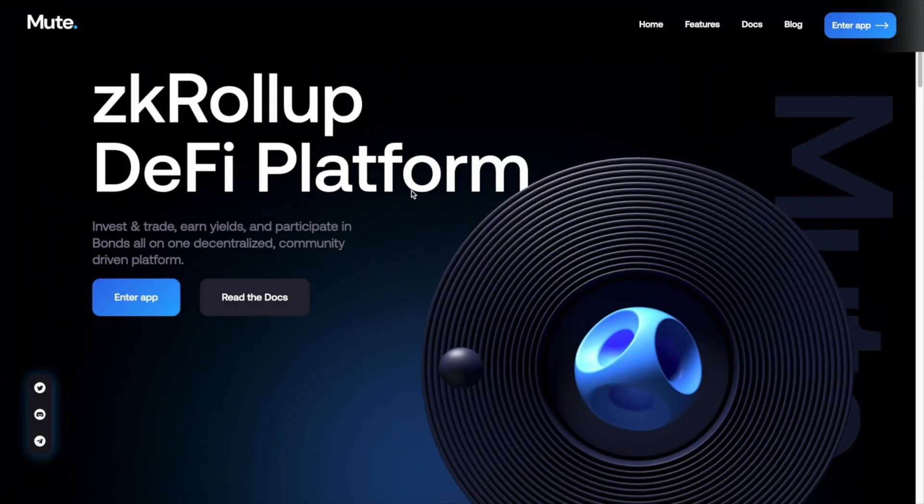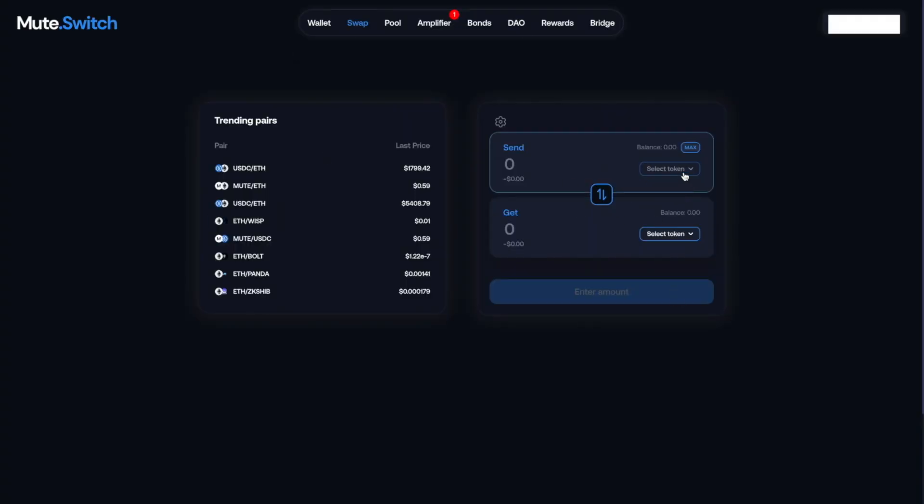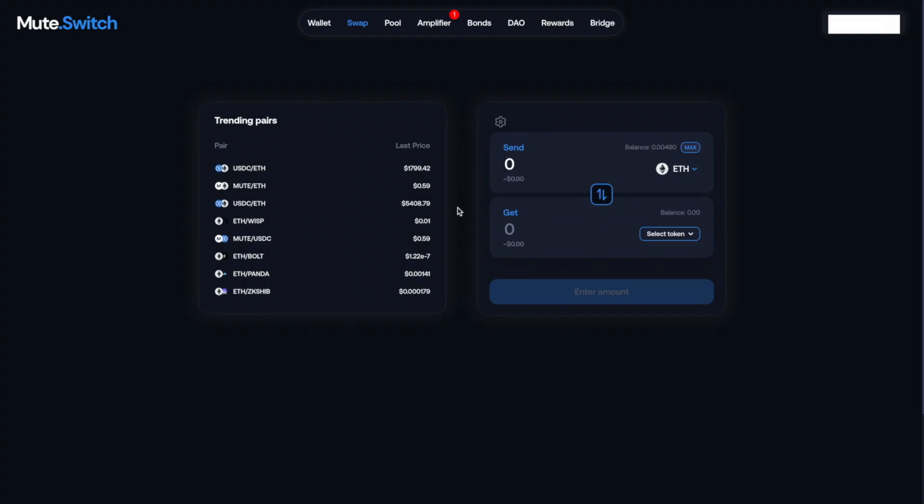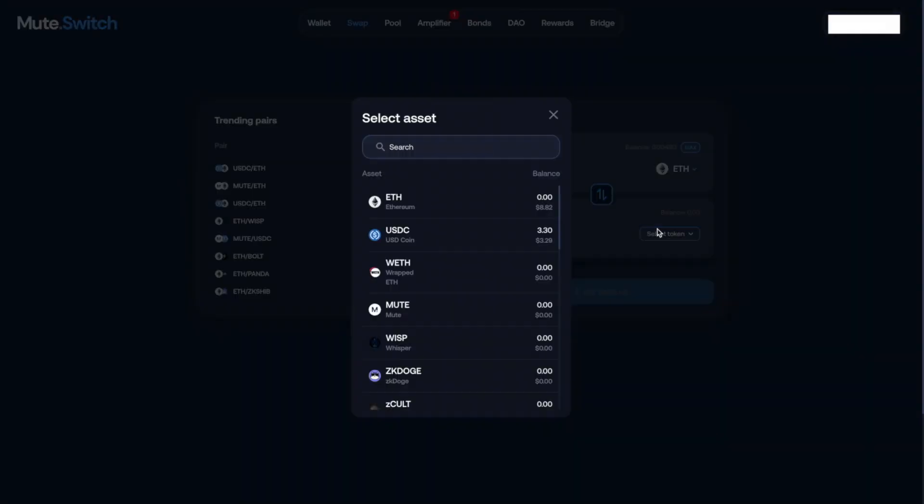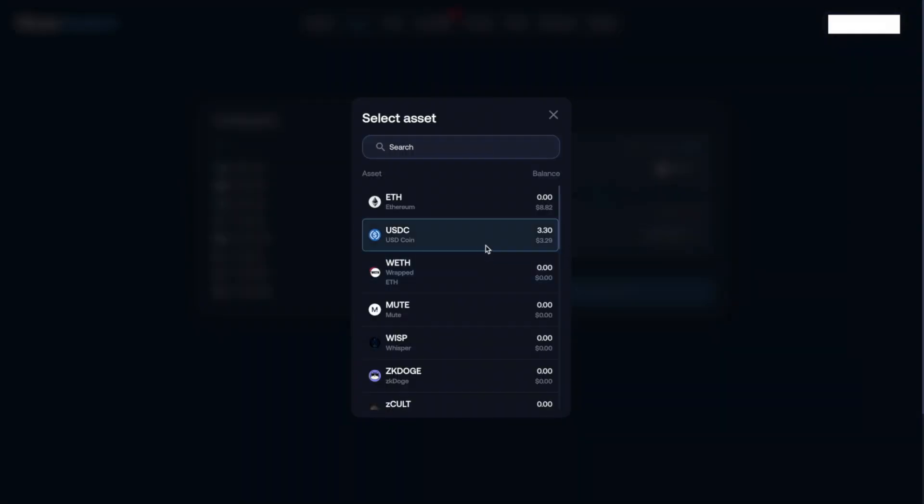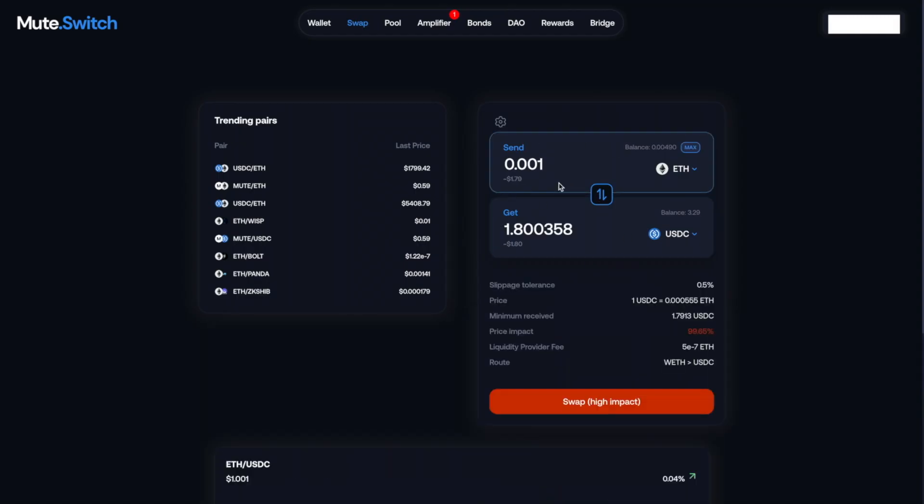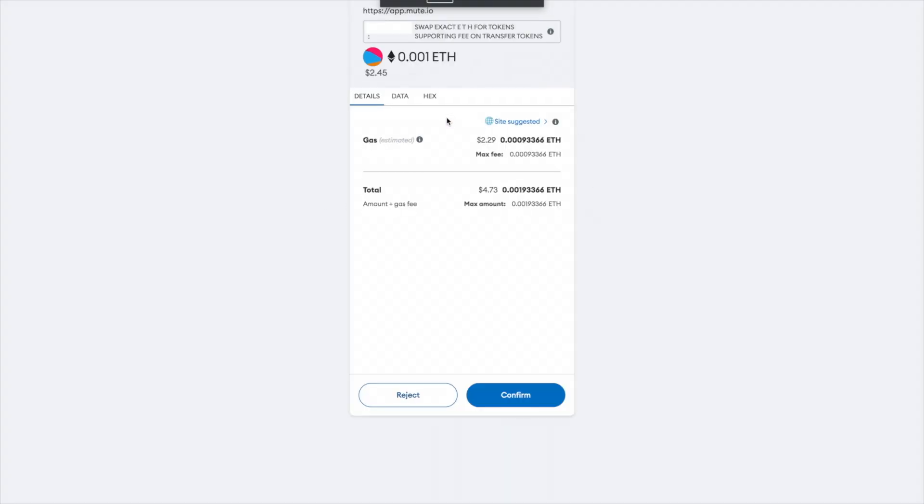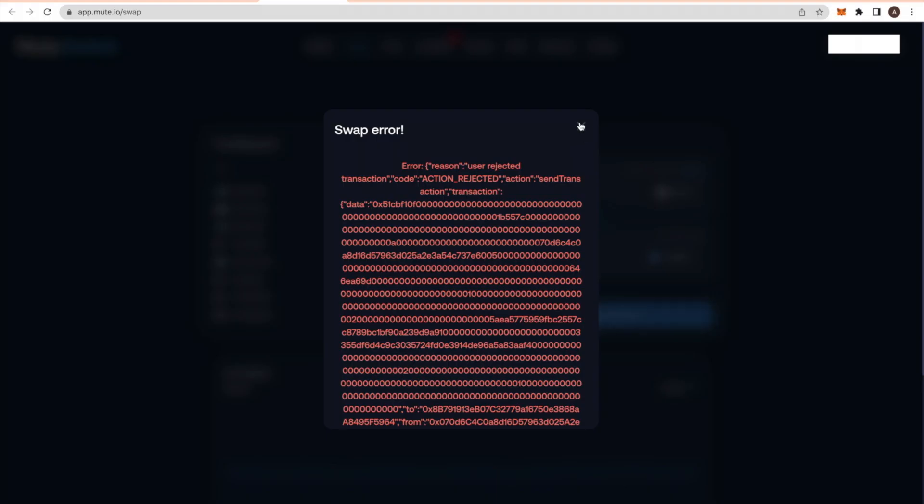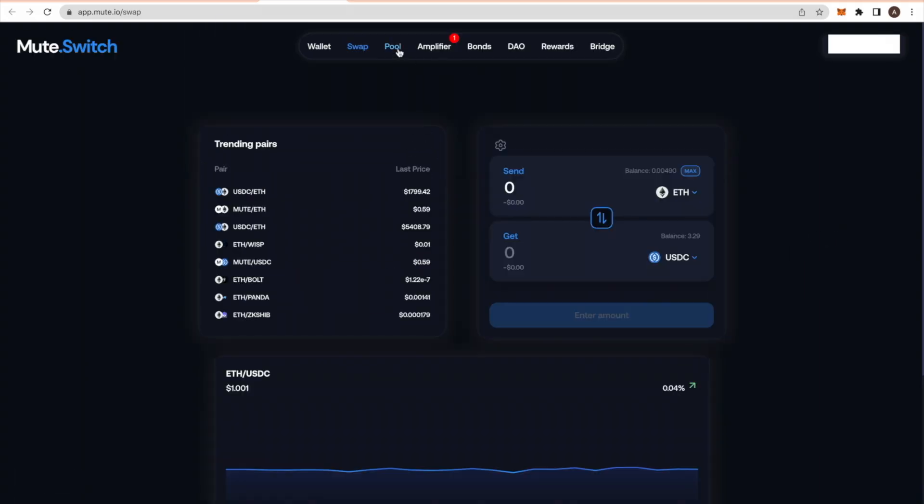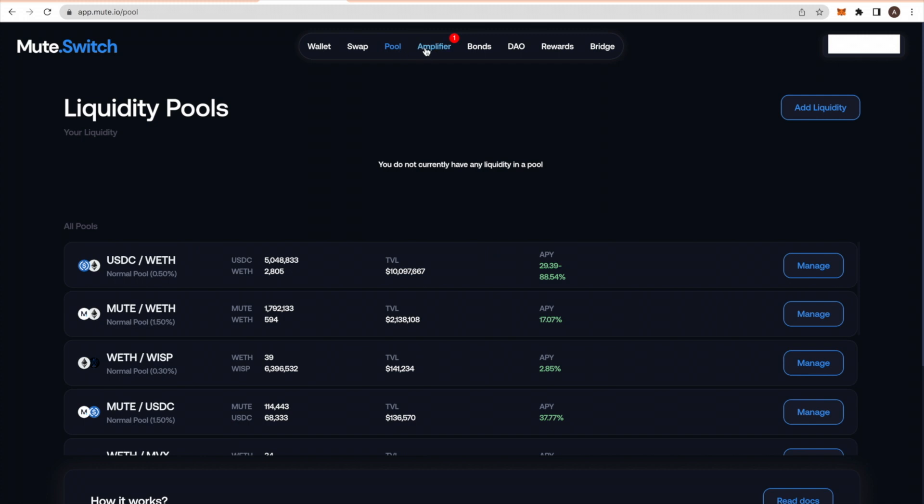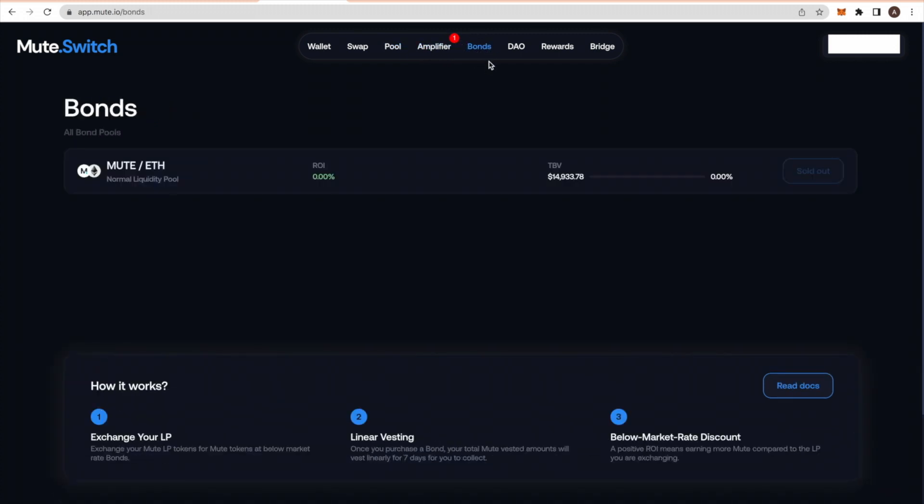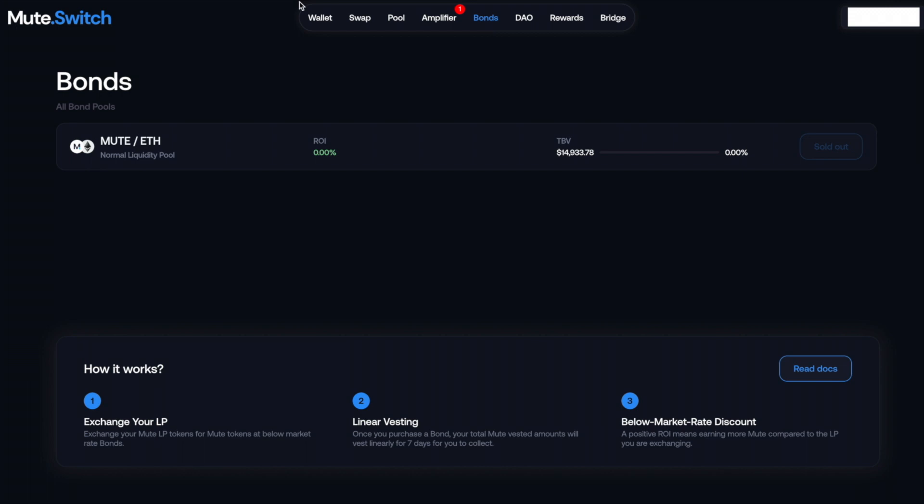The next one is Mute.io. So this is also a DEX, farming platform, and more. And here we're just going to click Enter App. And it's pretty simple as well. You're just going to swap some tokens. So let's say you have Ethereum, you can swap that for USDC. You can really do any amount. Just click swap. It'll ask you to confirm in your wallet. And it'll show you the total with the gas fee. So I'm going to reject that because I already did it. Now here they also have a pool and some other tabs that you can explore. Essentially the more transactions you do, the better your odds. They want to reward loyal users when they do airdrops.